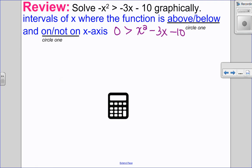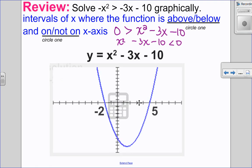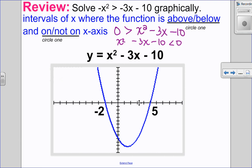So x squared minus 3x minus 10 less than 0. If you want to write it so that all the variables are on the left, you can do that — just make sure your inequality lines up. So I look at the graph because I want to see the direction of the opening and the x-intercepts. It is a quadratic that opens up with x-intercepts at negative 2 and 5. So because I'm looking at where it is less than 0, I'm looking for areas where it is below, but not on the x-axis.